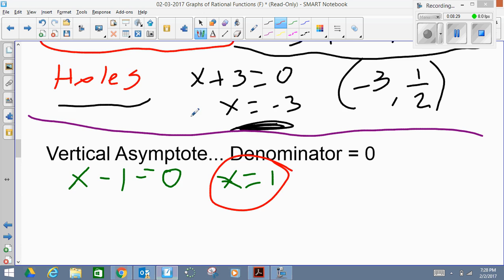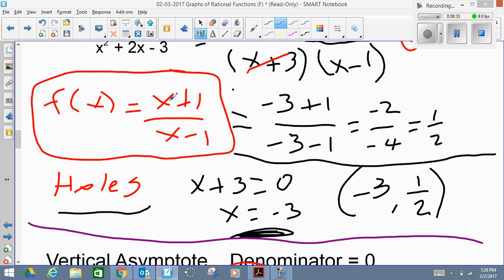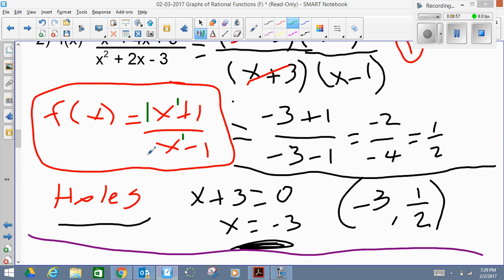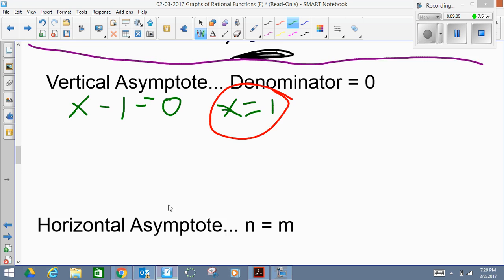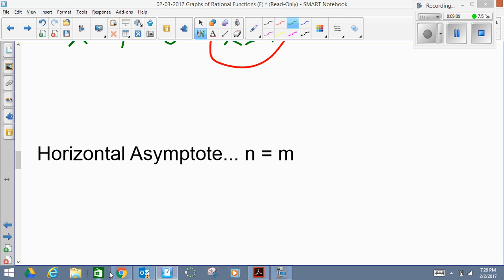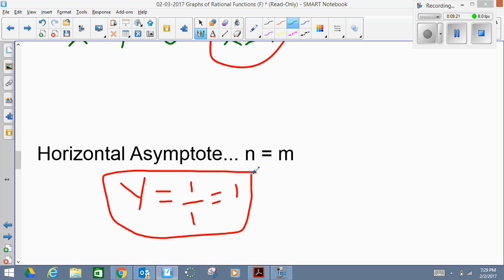In our case, going back to the reduced function (x + 1)/(x − 1), the exponent on top is 1 and the exponent on the bottom is 1, so n = m — they're the same. Therefore the horizontal asymptote is given by the leading coefficients: there's no written number on either term, so both coefficients are 1. The horizontal asymptote is y = 1/1 = 1. This is a horizontal dotted line on the graph, so we have enough information to go to our graph.